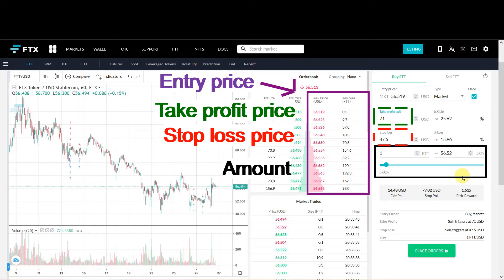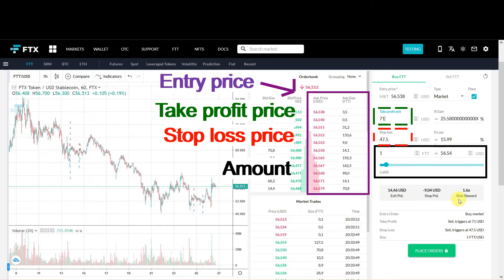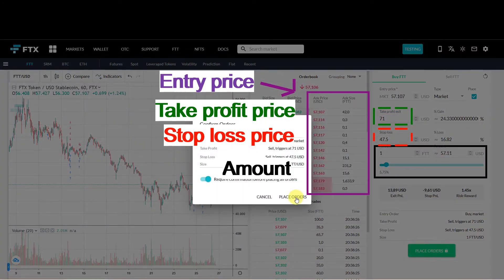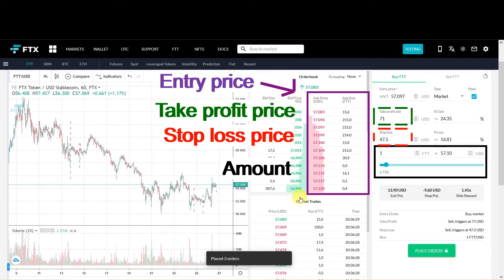It will also calculate automatically your risk reward ratio. This is a very important number for me. But if you want to place the order you just click buy. Yes I would like to buy.